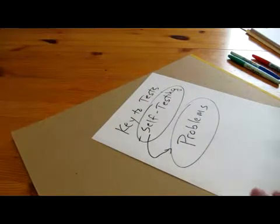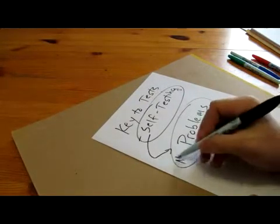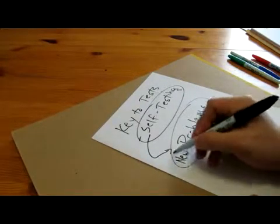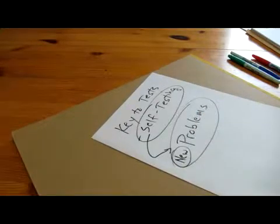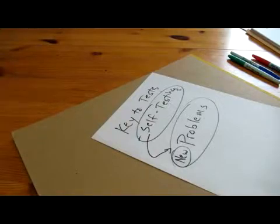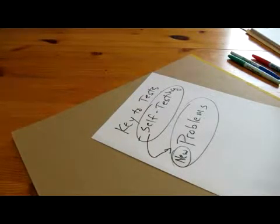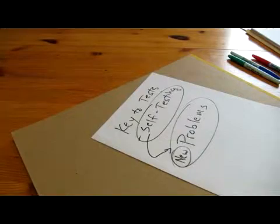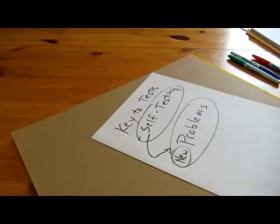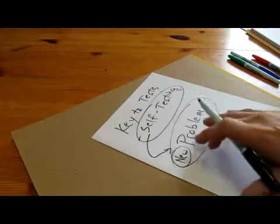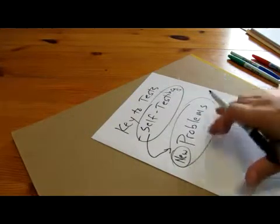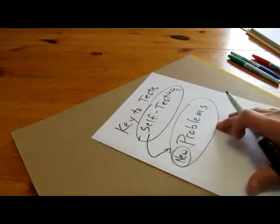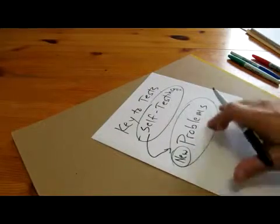What I mean by that is when you do problems, ideally you want to do problems you've never seen before. You want these to be new problems. Very often students getting ready for tests, they just redo homework. Nothing necessarily wrong with that, but often what happens is you end up just memorizing how to do a problem as opposed to learning how to actually solve a problem.